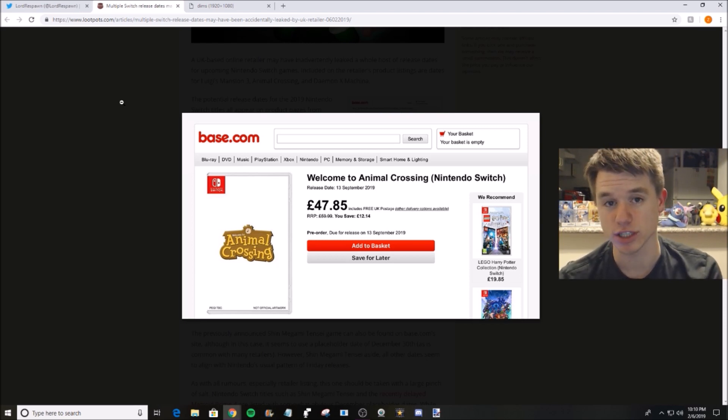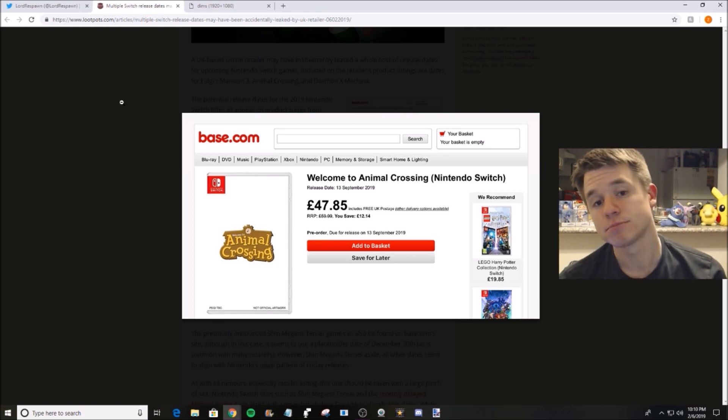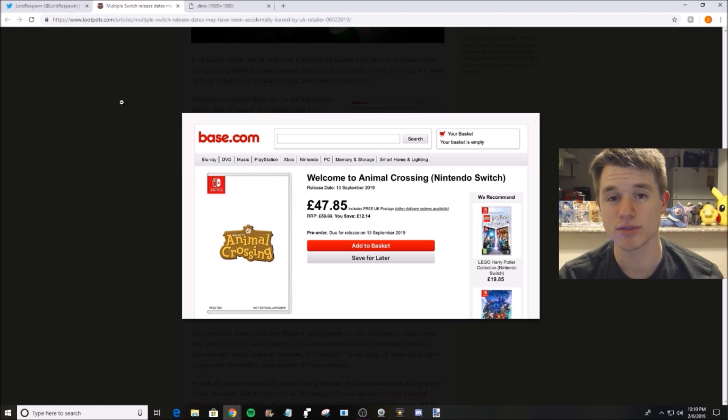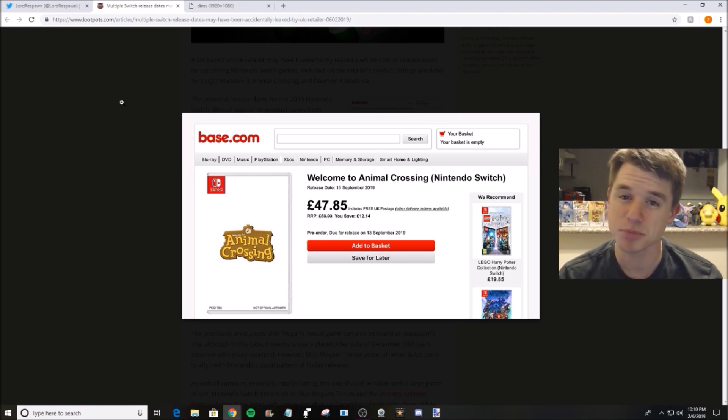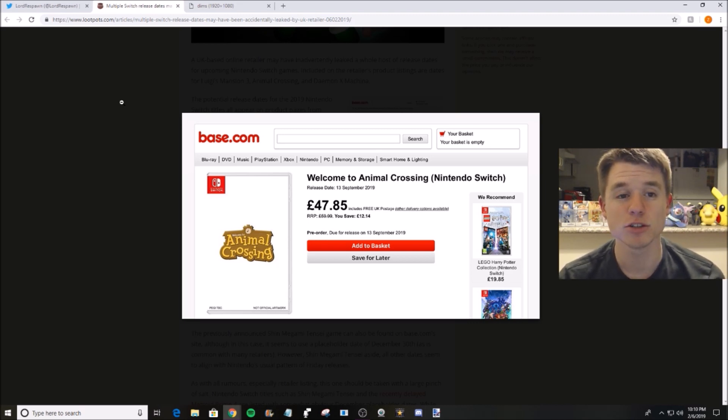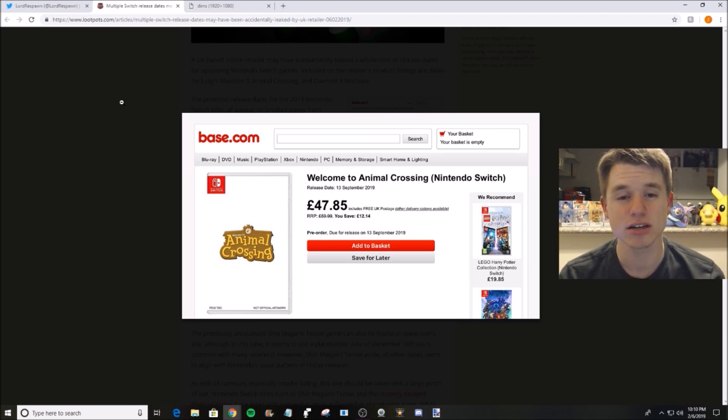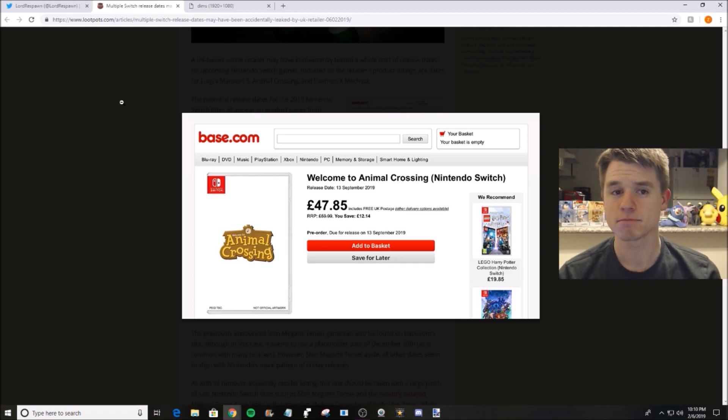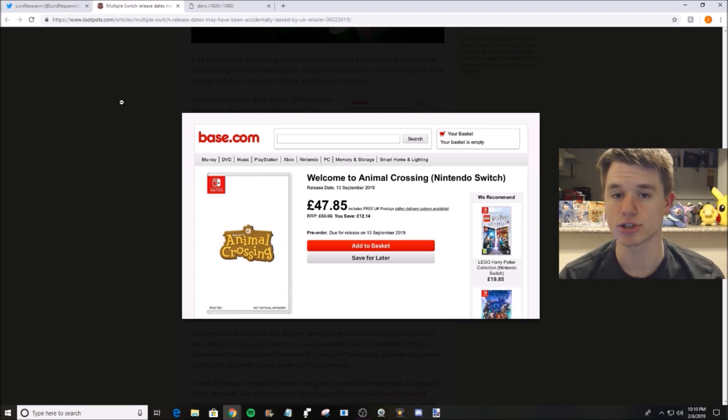That was assuming that Luigi's Mansion would be released in the October time frame, which is when the 3DS remake was released. Dark Moon was released in like February. October for like a spooky game, Luigi's Mansion, ghosts, all that fun stuff - October is like the perfect month for that. So I still stand by that.